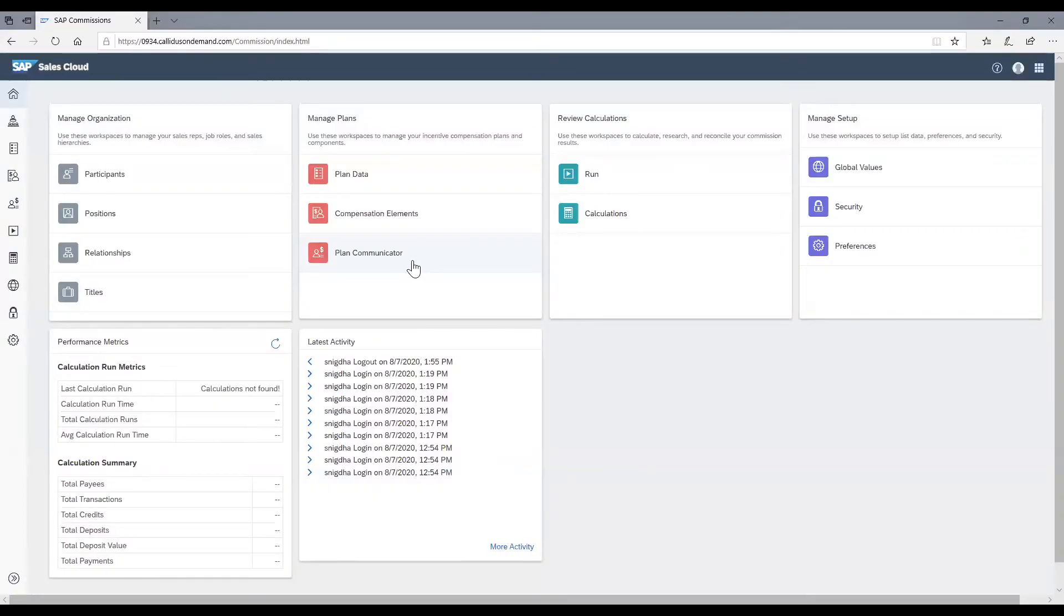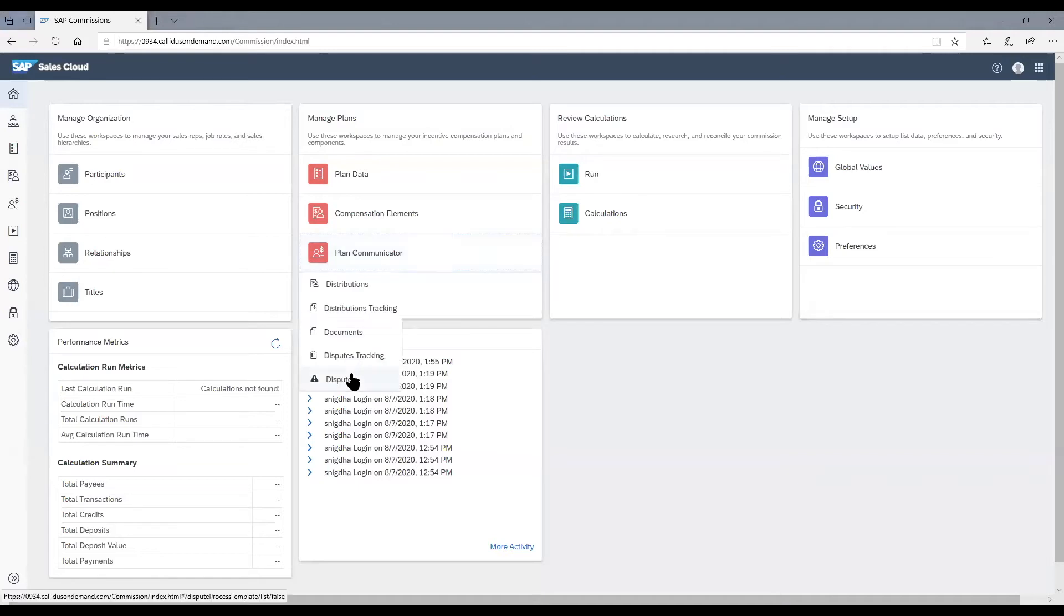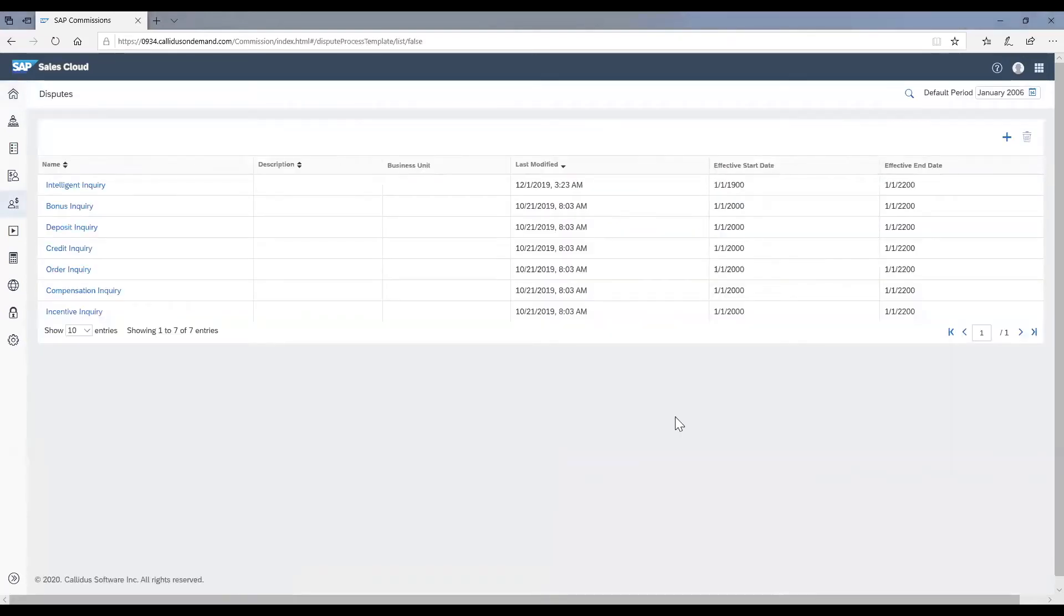To create a new dispute in SAP commissions, we need to navigate to the plan communicator workspace disputes page. Once you're in the disputes page, you can create a new dispute type by clicking on the create new button.